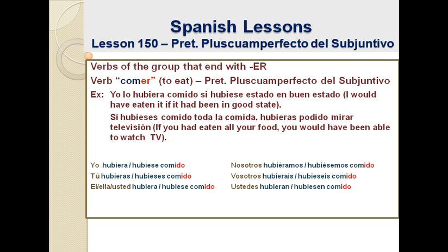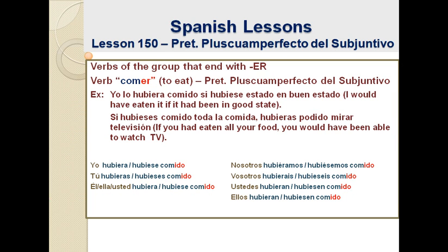Let's see how we conjugate this for every subject pronoun. Yo hubiera comido o yo hubiese comido. Tú hubieras comido o tú hubieses comido. Él hubiera comido o él hubiese comido. Y ellos hubieran comido o ellos hubiesen comido. So, depending on what part of the sentence, we use hubiera or hubiese.